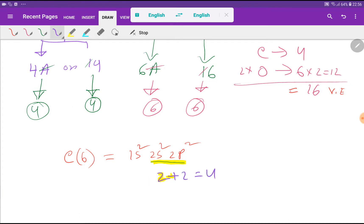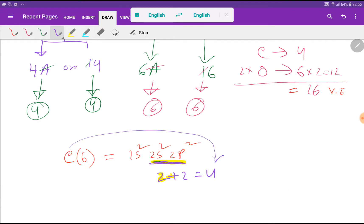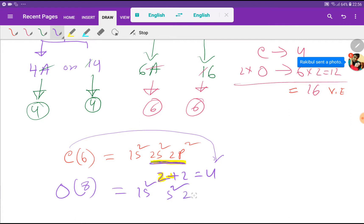The outermost shell is the valence shell, and the electrons in the valence shell are called valence electrons. For carbon, the outermost shell is the second shell, and in the second shell we have 2 plus 2, that is 4 valence electrons. So carbon has 4 valence electrons. For oxygen, the atomic number is 8, so if we do the electronic configuration we get this.